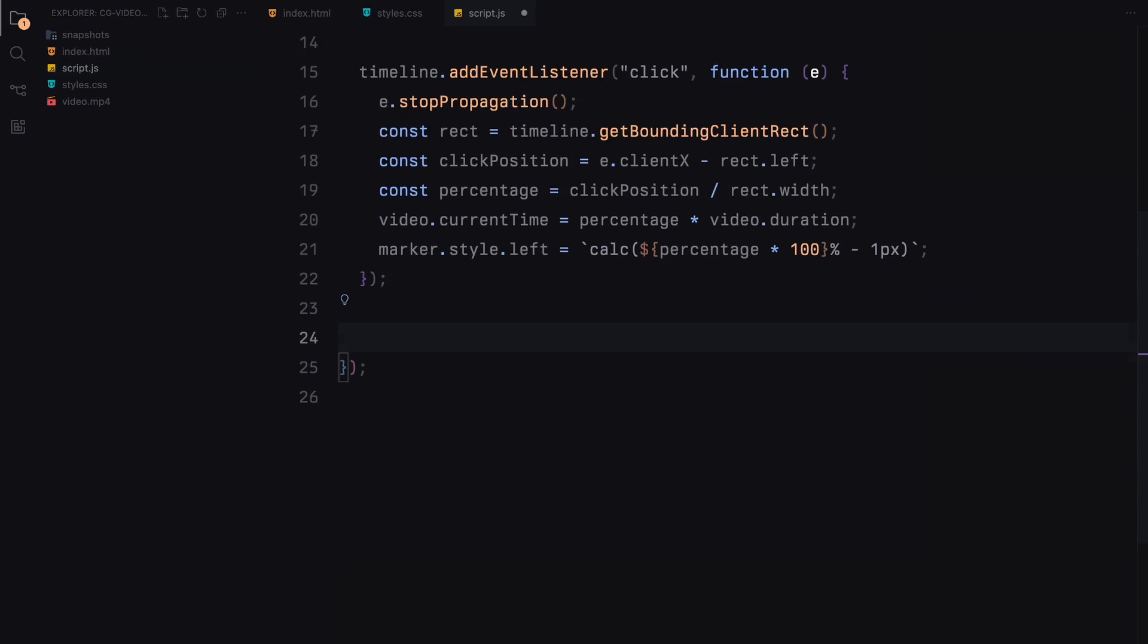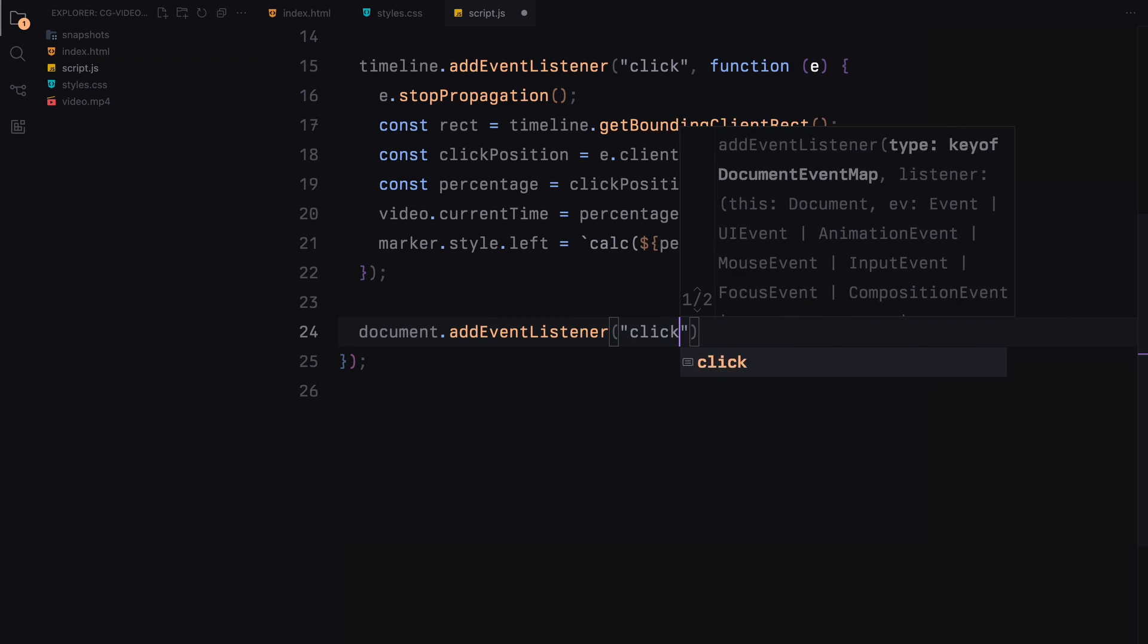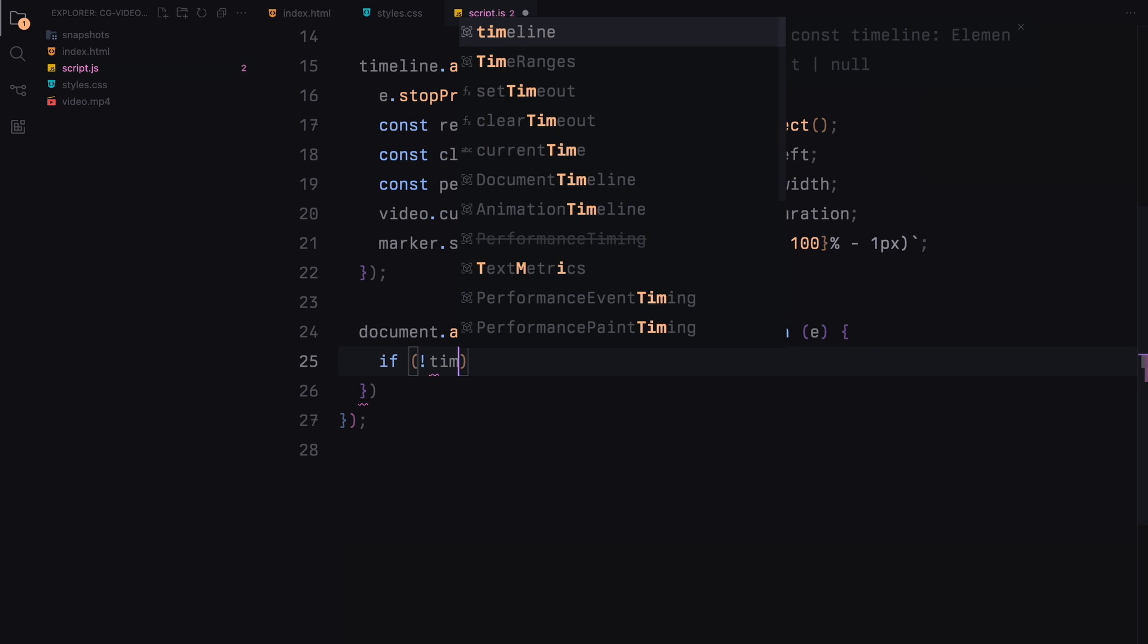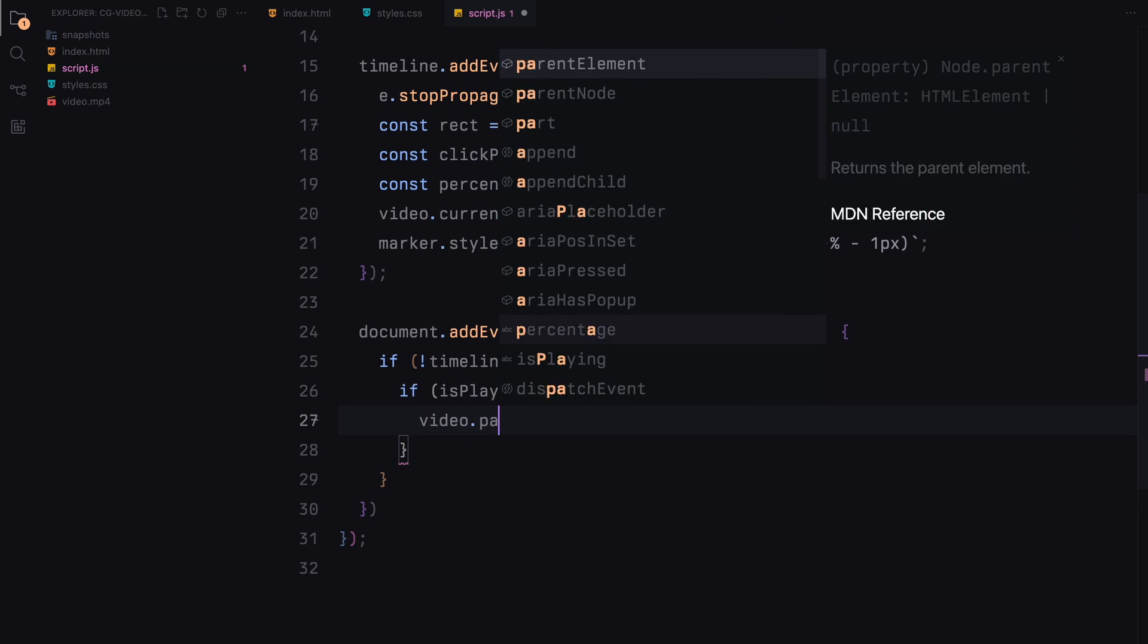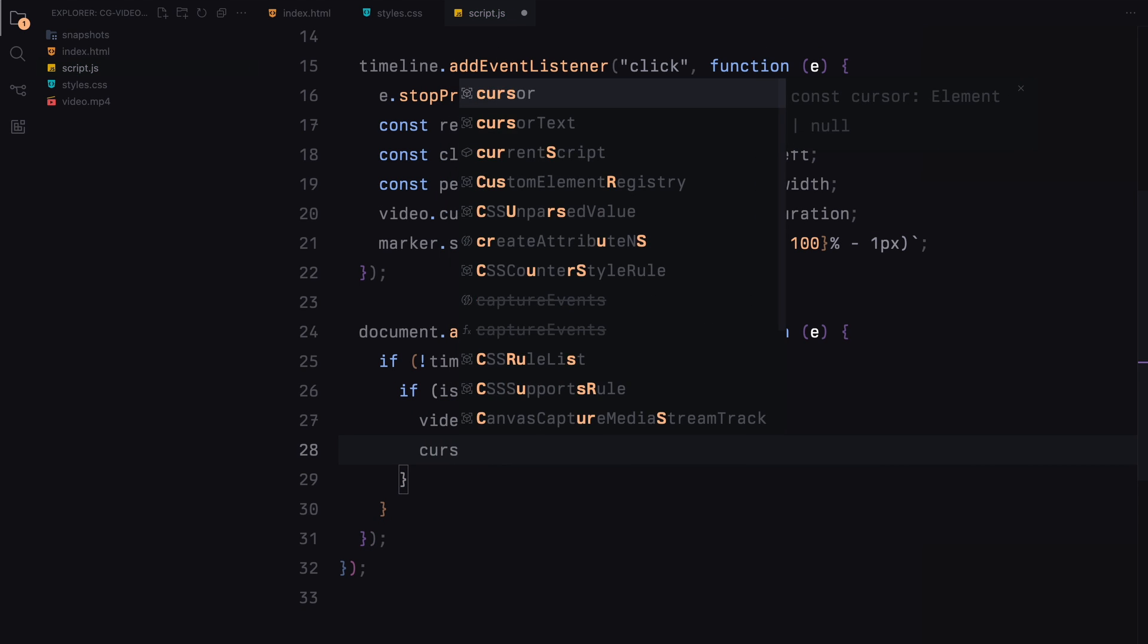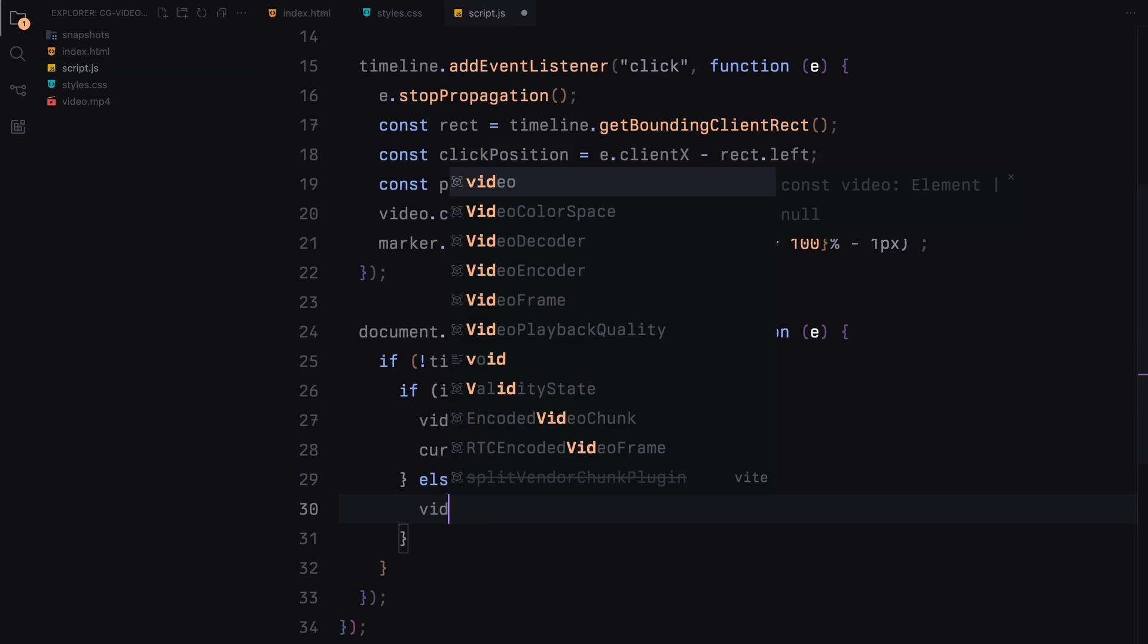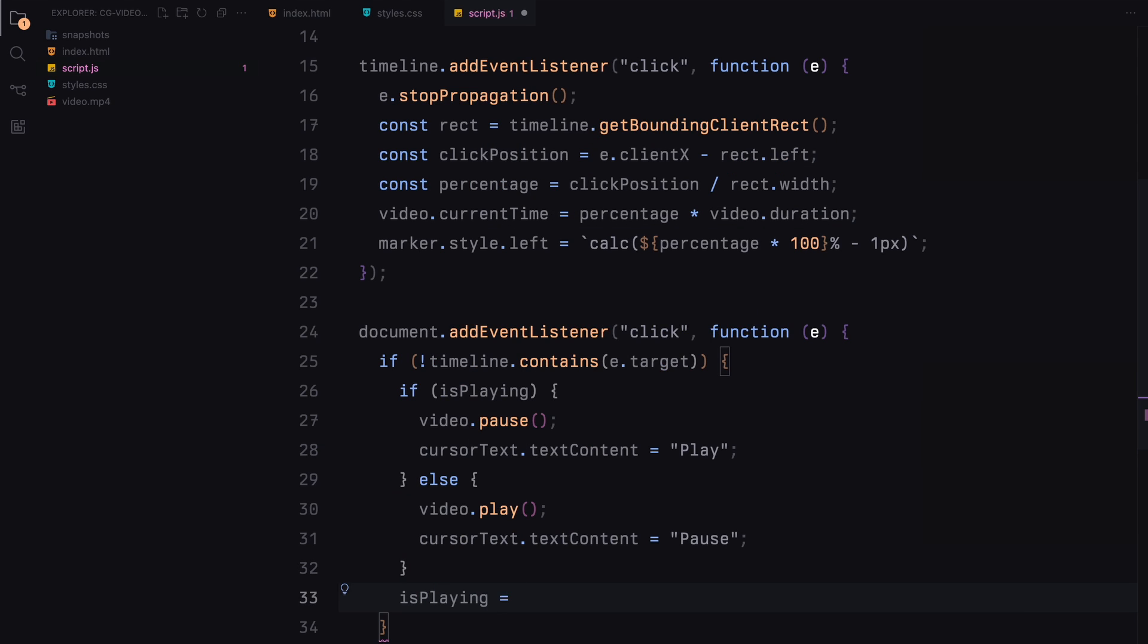Another click listener is added to the document. Here we check if the click was outside the timeline. If it was, and depending on whether the video is playing or paused, we either pause the video and update the cursor's text to play, or play the video and change the cursor's text to pause. The isPlaying variable is toggled to reflect the new state.